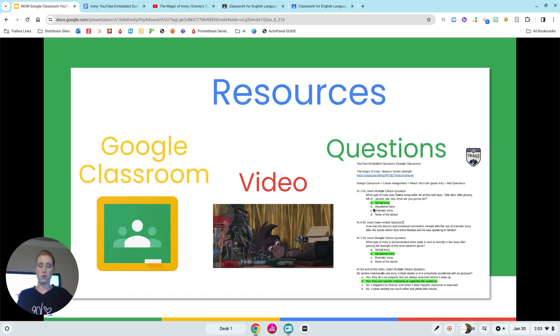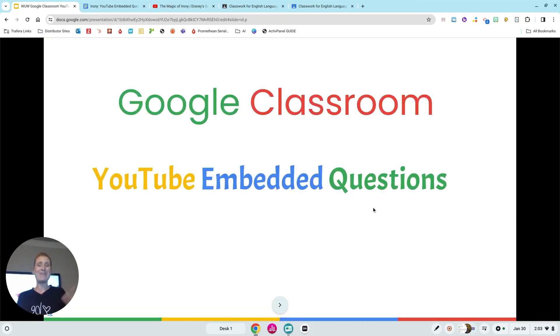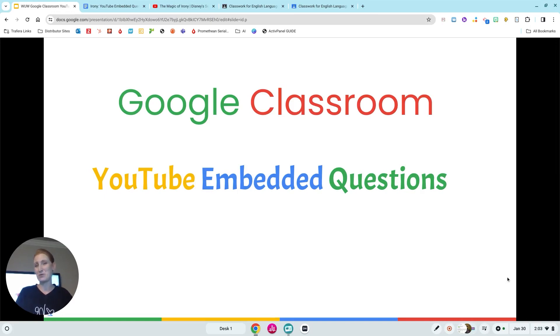It's just a great way to use this cool feature embedded within Google Classroom for teachers without having to jump around platforms. Again, that was Google Classroom YouTube embedded questions, and I really hope this is something you can use right now. Everybody have a good day — happy Wednesday!